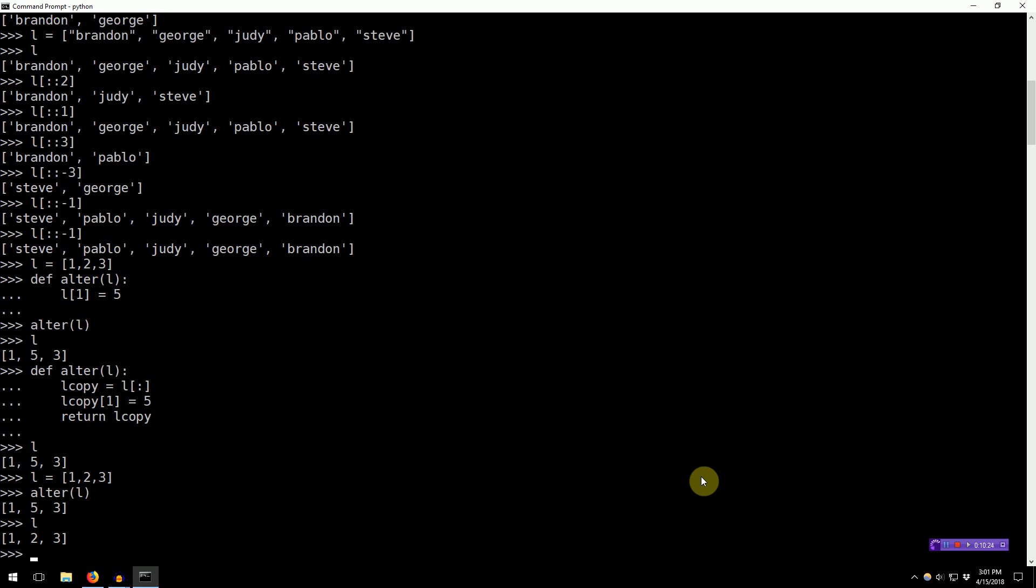So, those are the basics of list slicing in Python. Common uses are to extract a sublist from the list. You can also trim the head of the list, trim the tail of the list, reverse the list, or make a copy of the list.